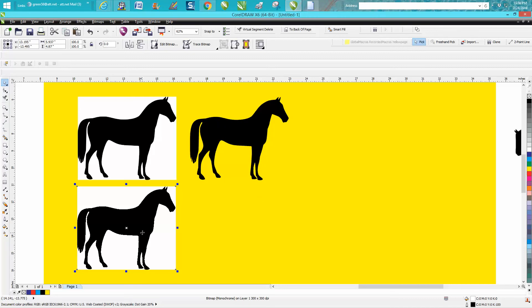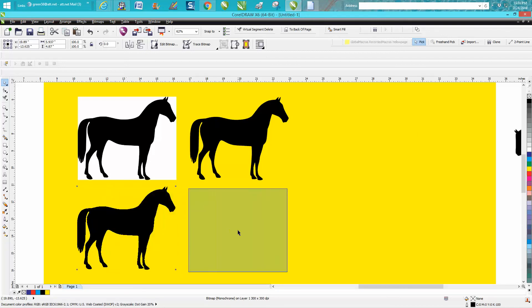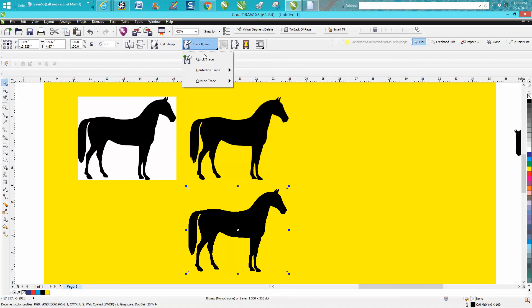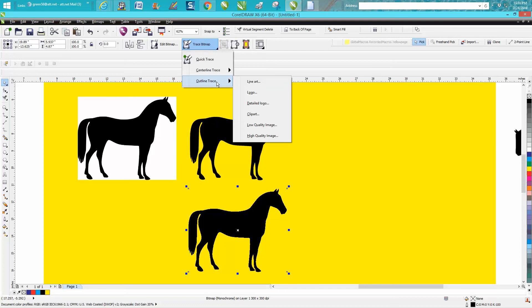We can go right up here and I'm going to left click my no fill because there was a white background. And as you can see, this horse has no white background anymore. So now we're going to trace the clipart. I want to do exactly the same outline clipart.